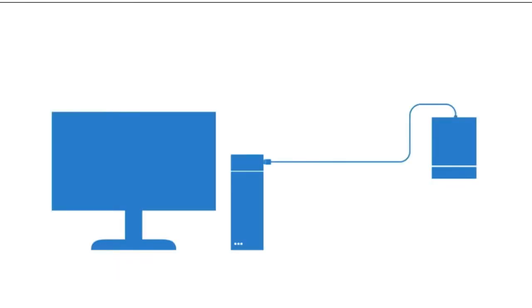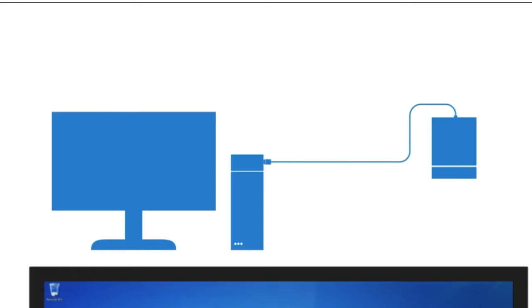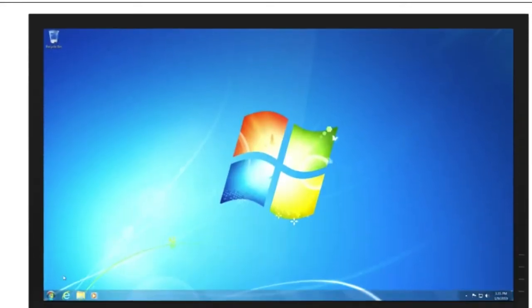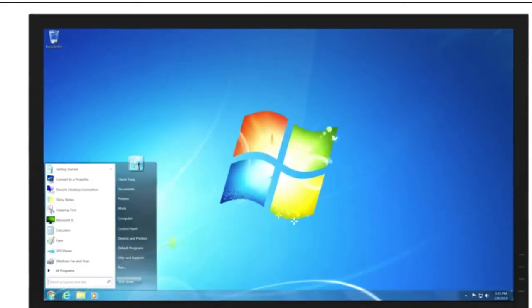To get started, connect your external storage device to your Windows 7 PC. Select the Start button and then Computer.